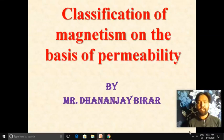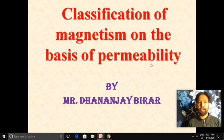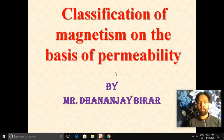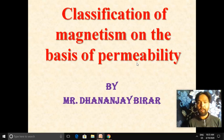Welcome dear students. Today in this video we'll discuss the classification of magnetism on the basis of magnetic permeability. Magnetic permeability is defined as the property of the material to allow the magnetic lines of force to pass through it, meaning the magnetic material can support the development of the magnetic field.